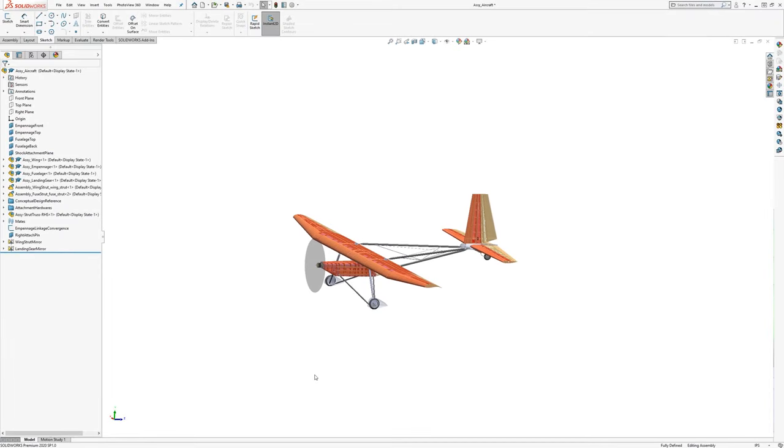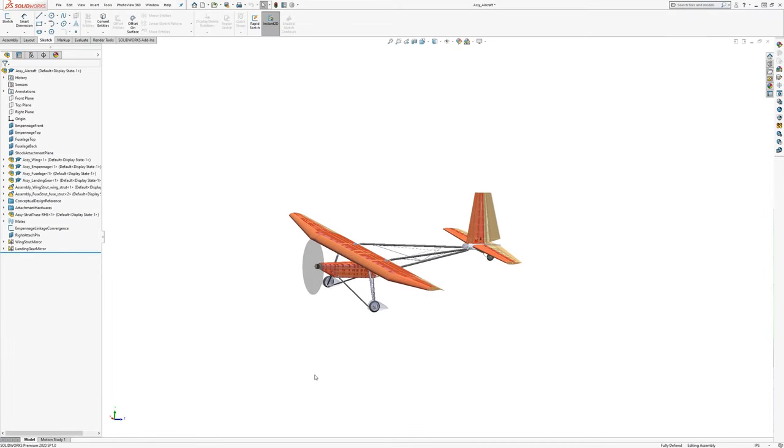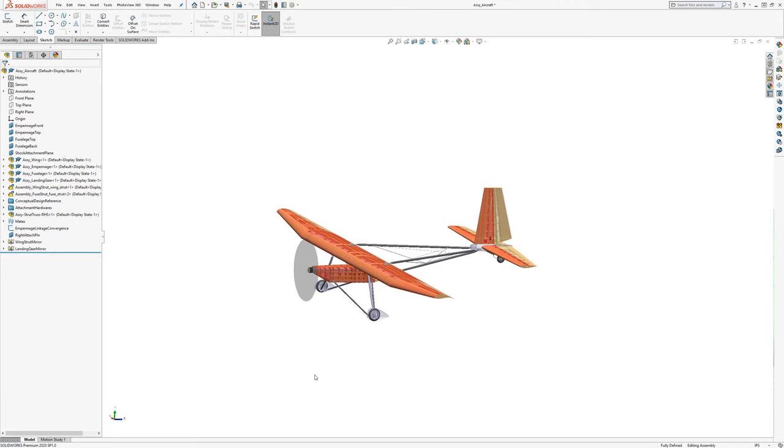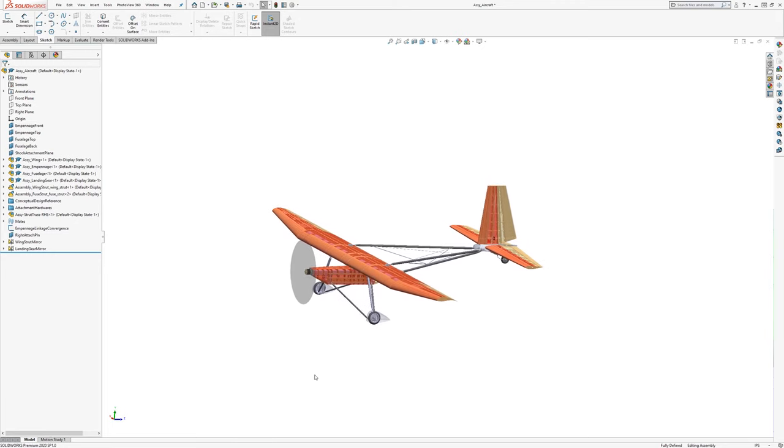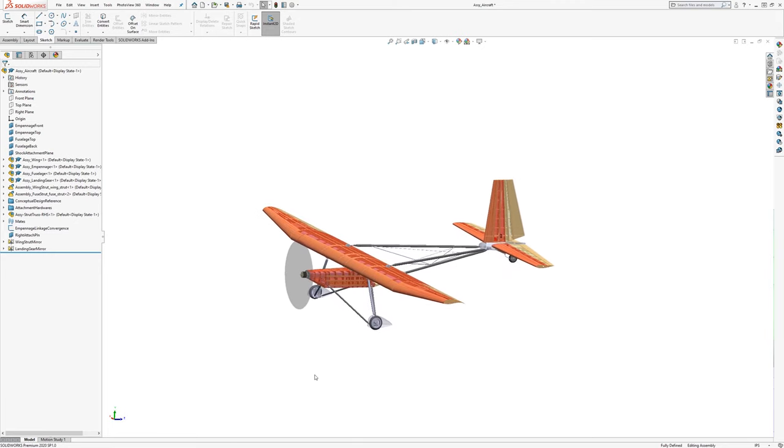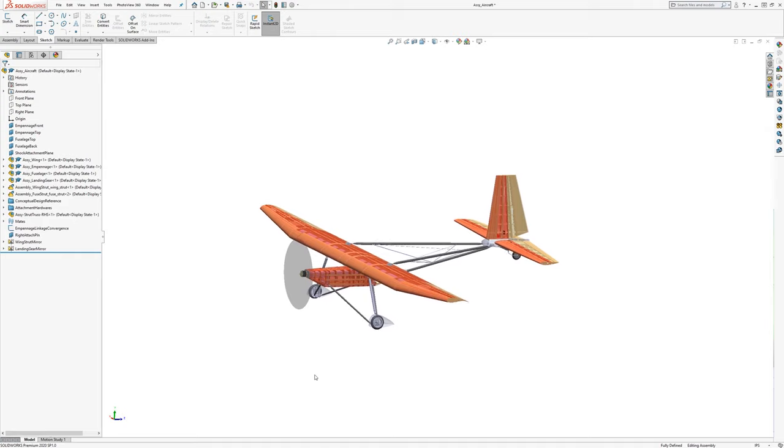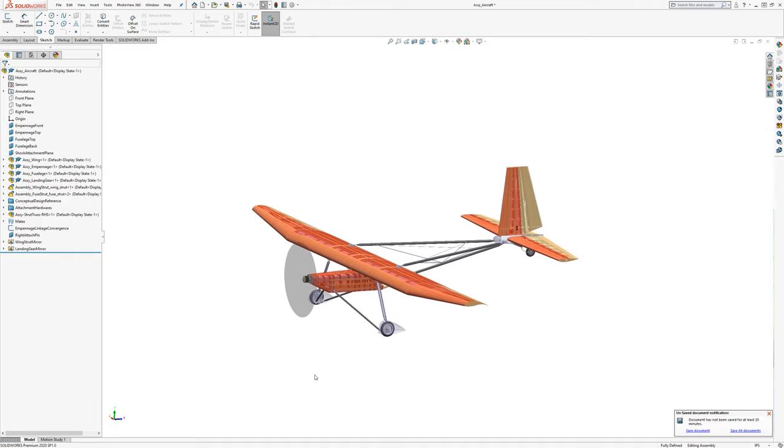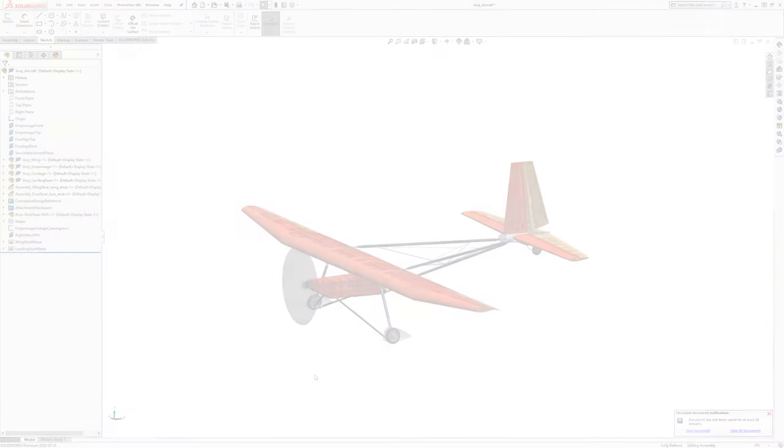In this video we're going to learn about top-down design for aircraft, that is design of aircraft assemblies using in-context parts that refer to assembly geometry or surfaces for their shape.